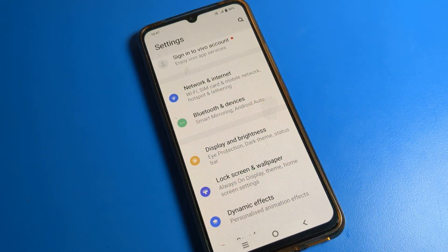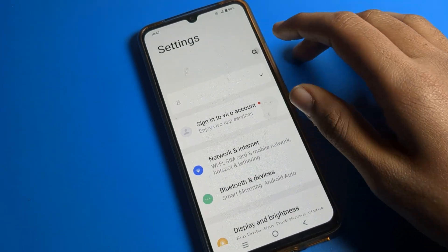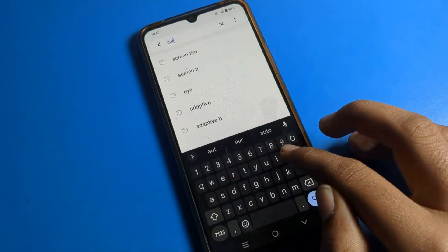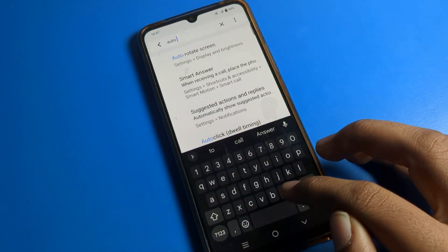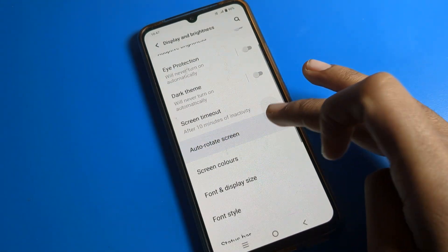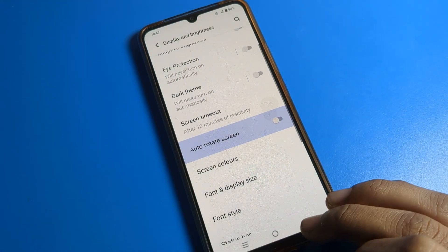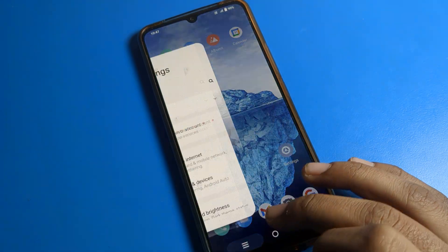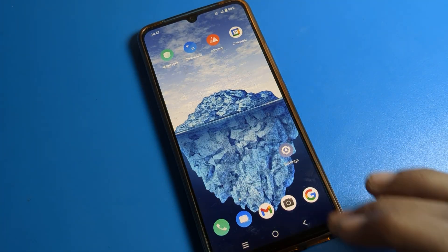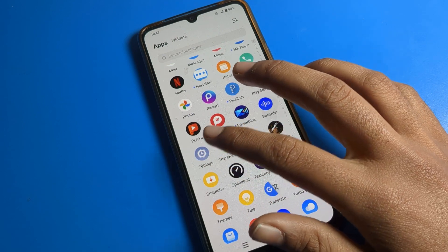If you don't know where the auto screen setting is, don't worry. Click on your phone search bar and search directly. You can find and disable auto screen mode from there.